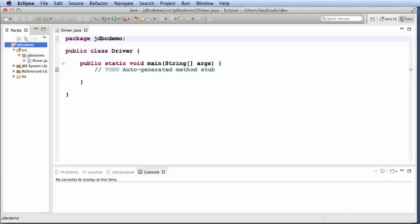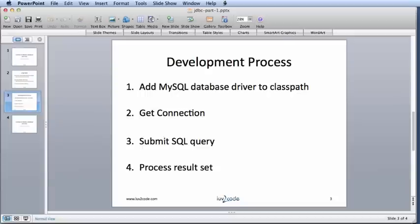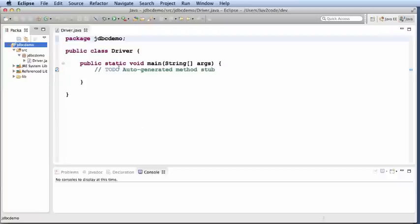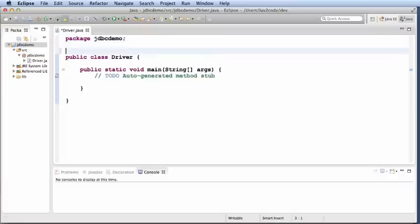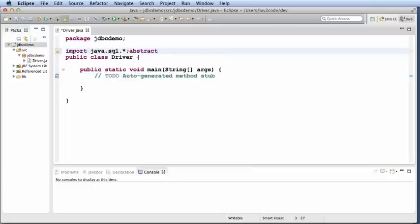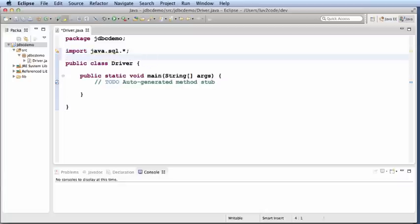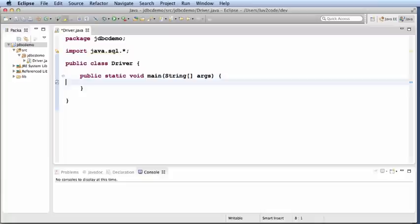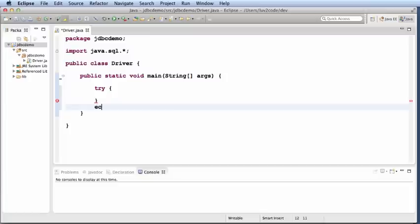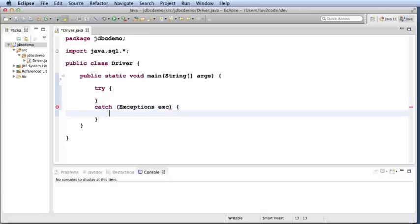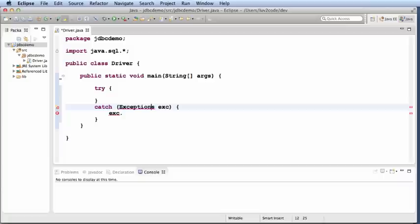Now we can start coding. We need to get a connection, submit a SQL query, and process a result set. Let me just sketch this out on the slide over here. The first thing I'll do up top is I'll just do an import on java.sql.star because all of the classes and interfaces that we need are in this package. I'll also just set up a try catch block just to handle for any exceptions that may occur.